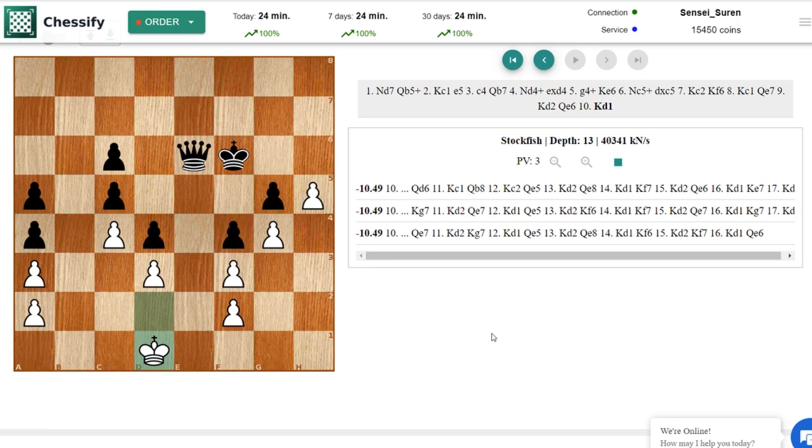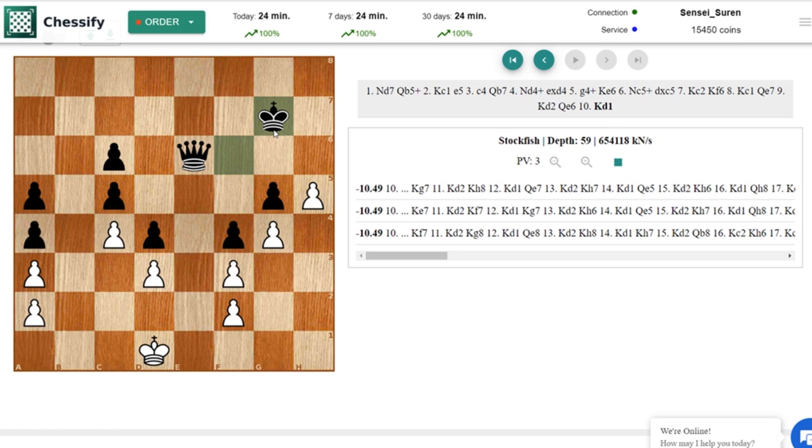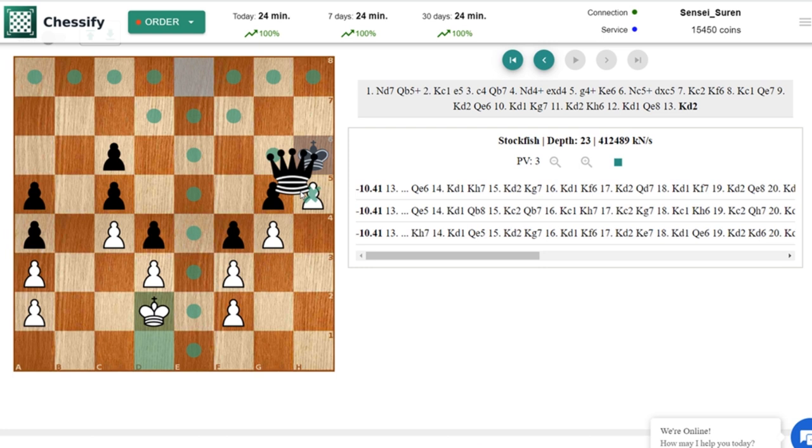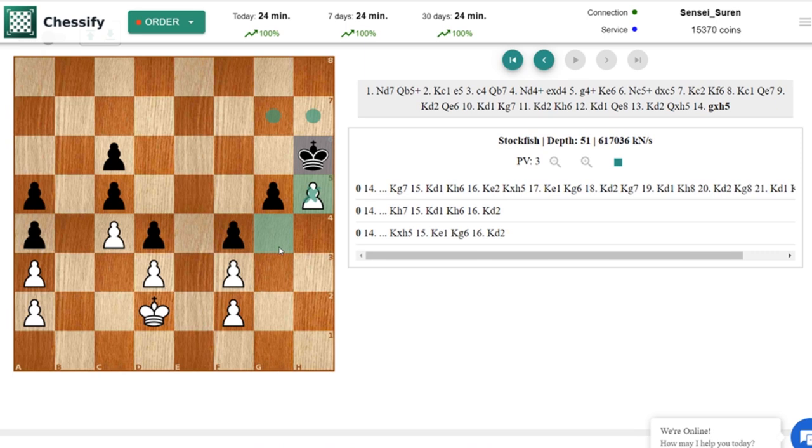Of course at some point you can sacrifice your queen on h5. But again that can't help you. Kd2. Of course you can go for this sacrifice. But this is a draw man. Just no way to make progress. Kxh5. Kg2.